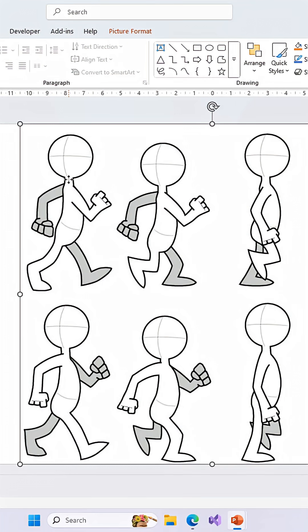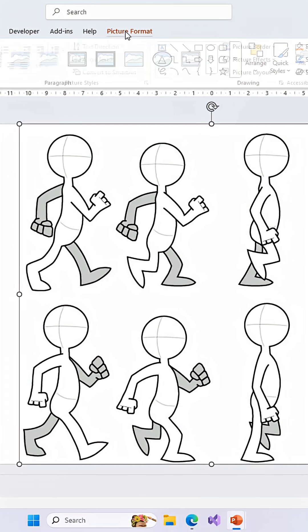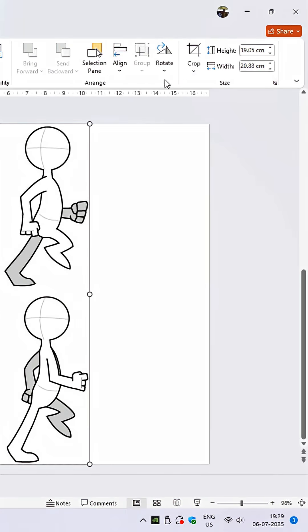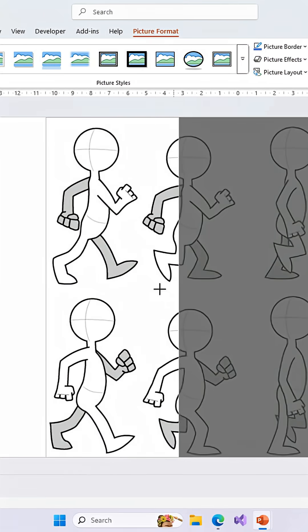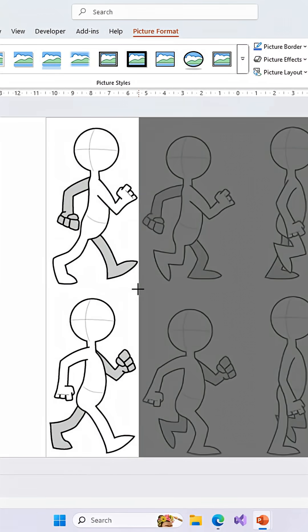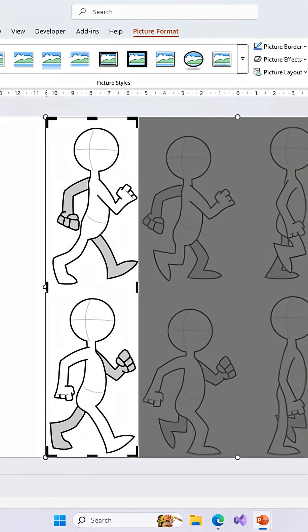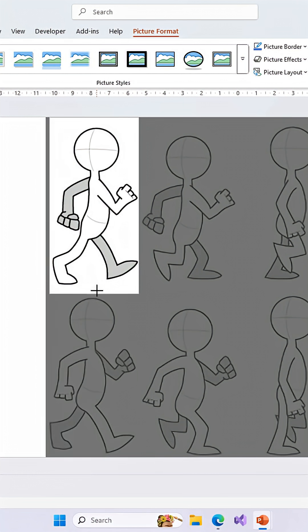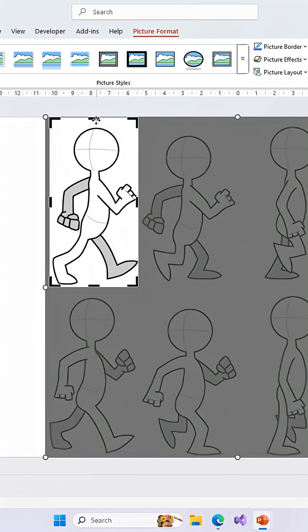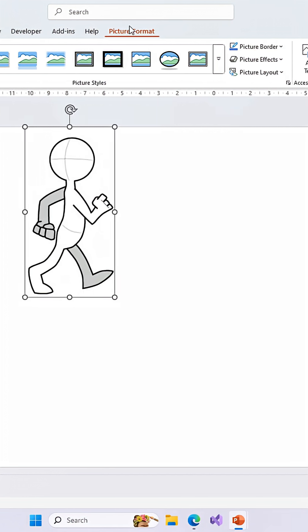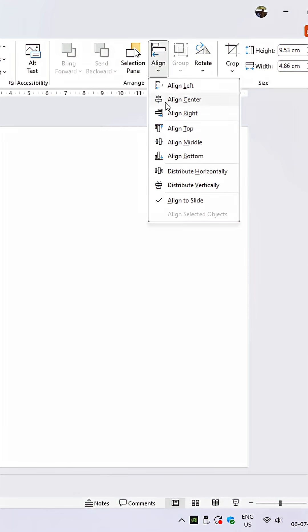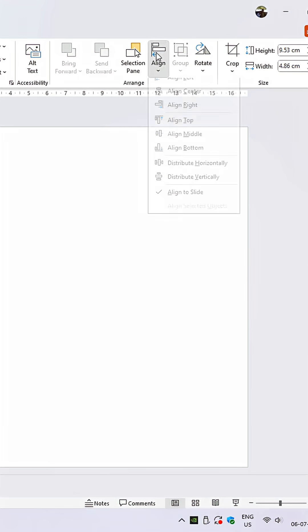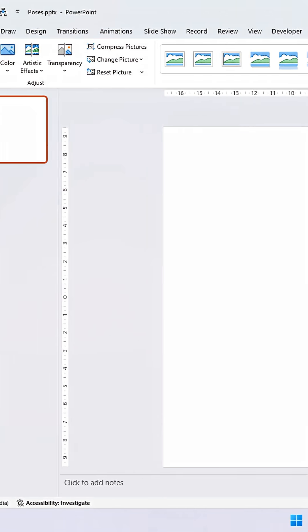Insert or paste the static sequence image into the slide and select the image. Move to the Picture Format tab and click the Crop command. Adjust the crop size to match the first sequence of the image. You can also align the image to the center and middle of the slide from the Align drop-down button.